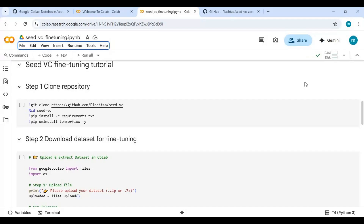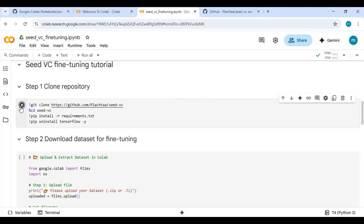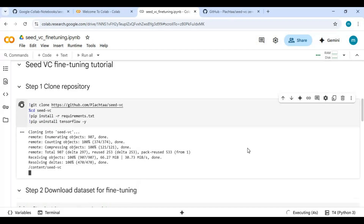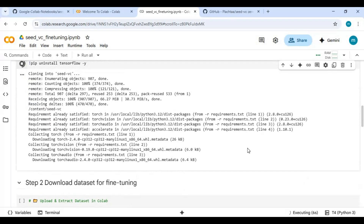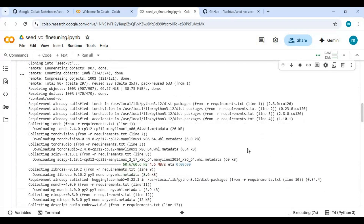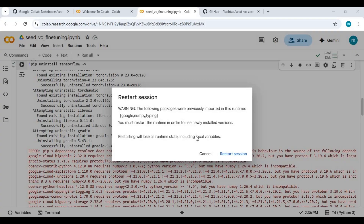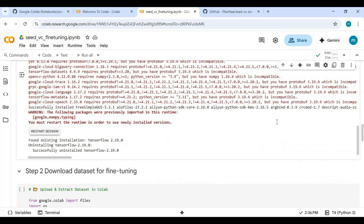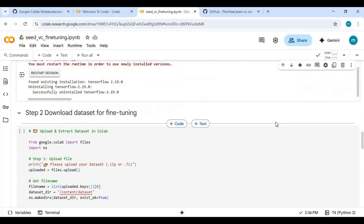After connected, run the first step cell. Click Cancel — don't restart. Before running the second cell you need to provide a dataset.